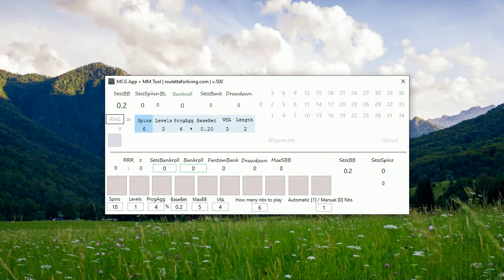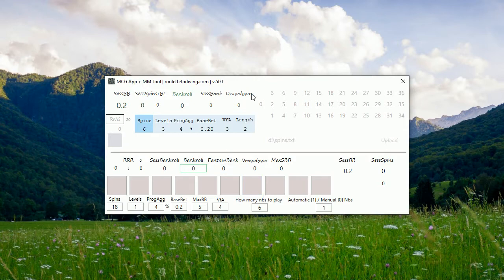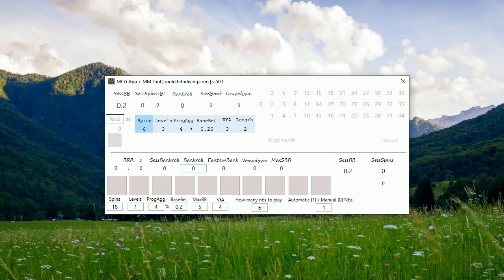As you can see currently, this is version 500 and it's MCG app and MM tool together. I put the functionalities of MM tool in one app. Plus I also added two new features which can really significantly help you to analyze the game and choose the right option for you.